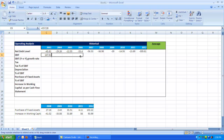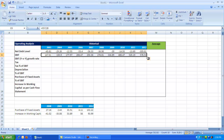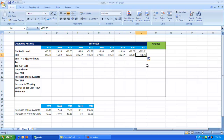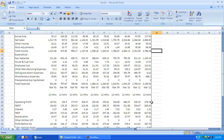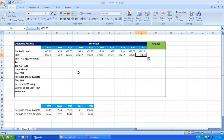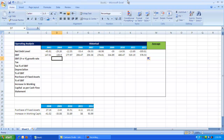Drag it till 2012 and you will have the figure 578.53. Double-check whether this figure is correct — yes, it is correct. Now we need to check the EBIT year-on-year growth rate.